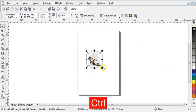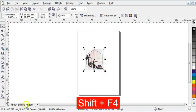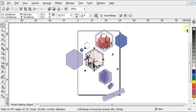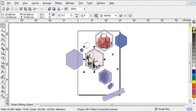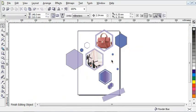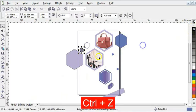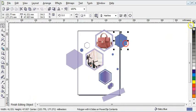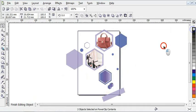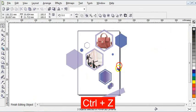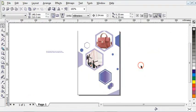I'll repeat the same step — edit contents, zoom in, increase the image, press Shift+F4, click 'Finish Editing Object,' right-click to take off the outline, and repeat for the remaining polygon. After removing all outlines, click 'Finish Edit' to see how everything looks. As you can see, everything is perfectly done.